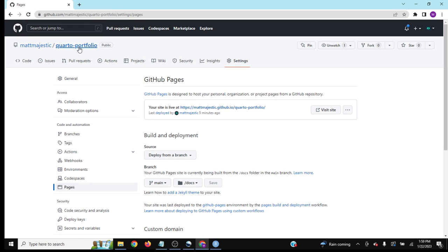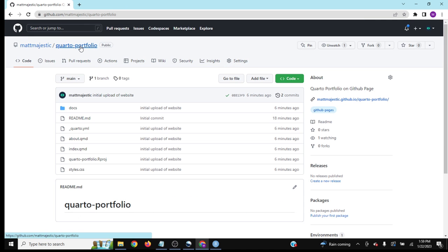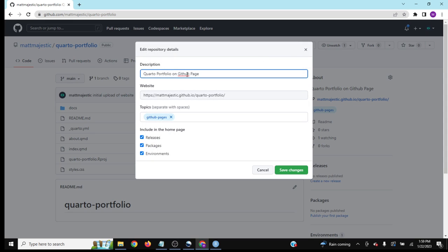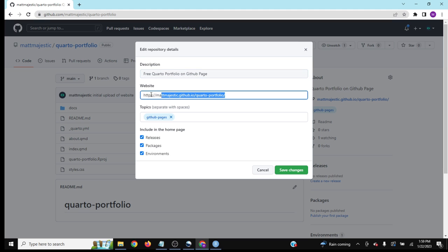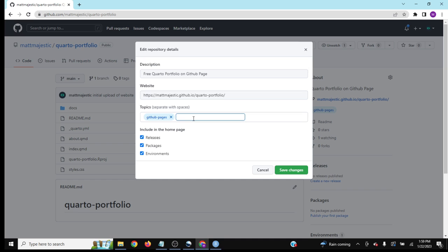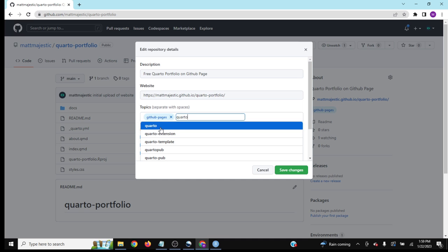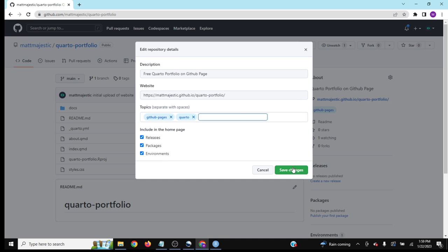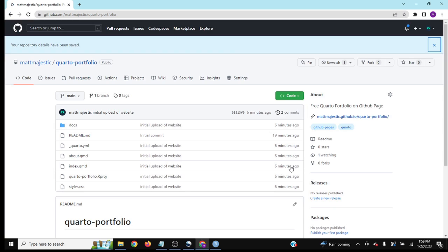Another touch is to update the description with the website link and add tags so people know what type of project this is. Put the fact that it's free on there to show initiative—that you wanted to build something for free on GitHub.